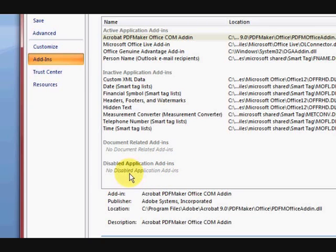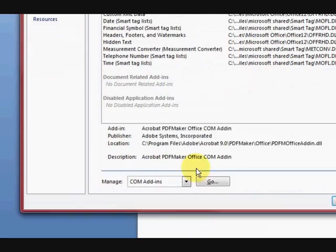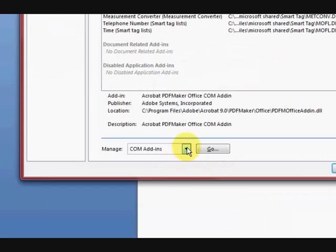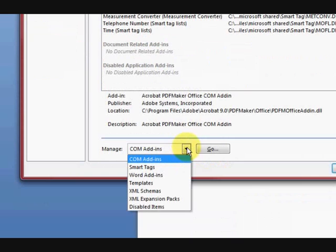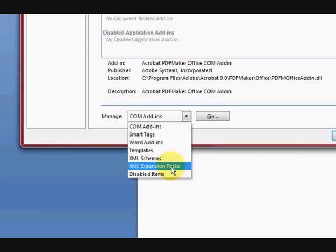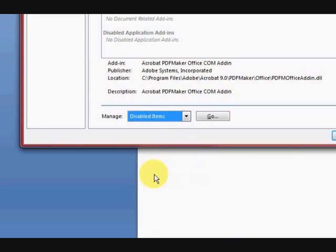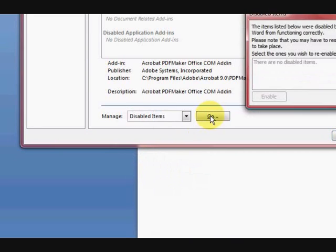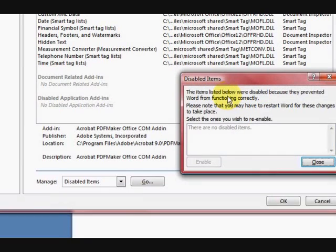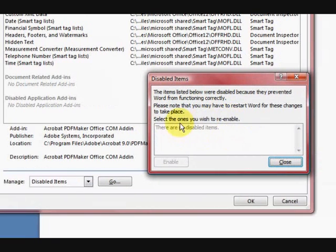Now what I did to get it back is I went down here and pressed on Disabled Items, and it came up with a list of disabled items and I chose it.